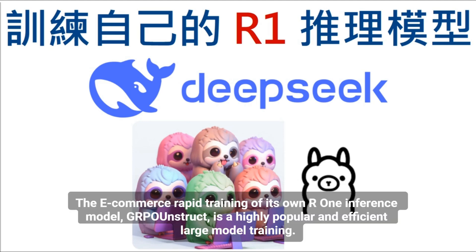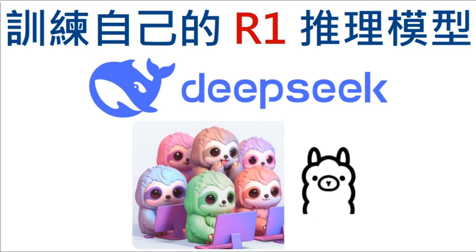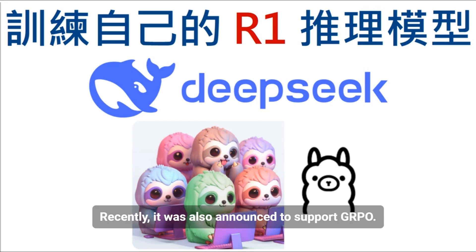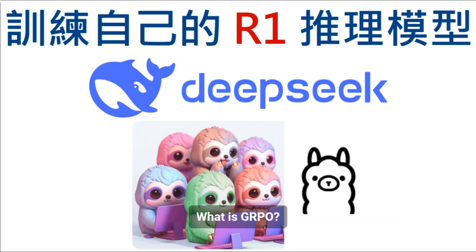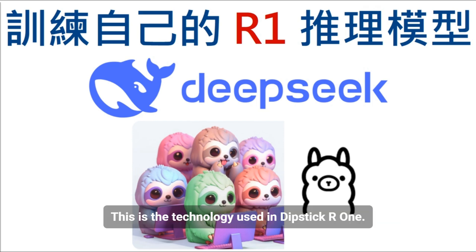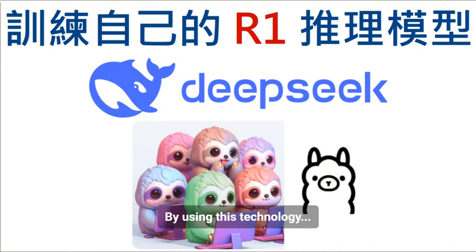The e-commerce rapid training of its own R1 Inference Model, GRPO Unstruct, is a highly popular and efficient large model training and fine-tuning tool. Recently, it was also announced to support GRPO. What is GRPO? This is the technology used in Dipstick R1. By using this technology, we can create our own R1 model.